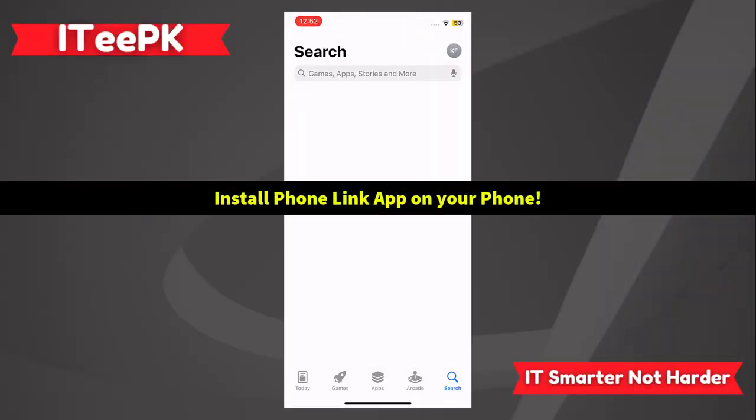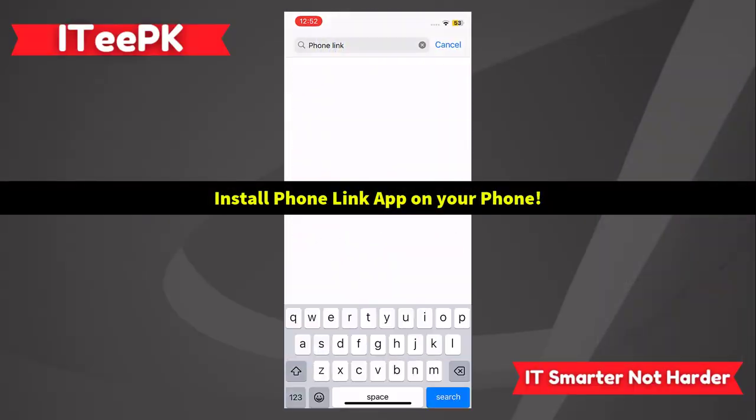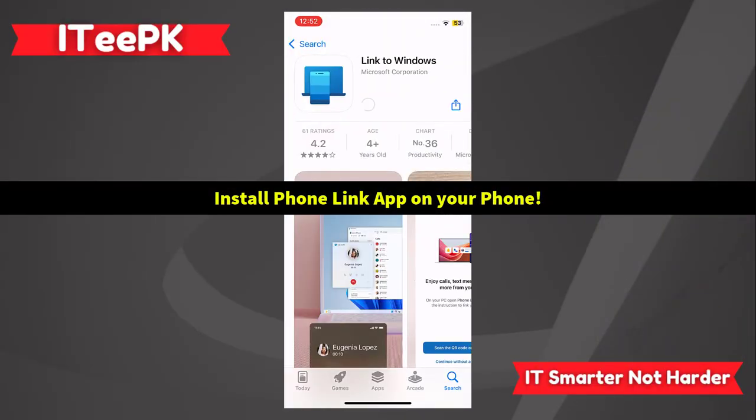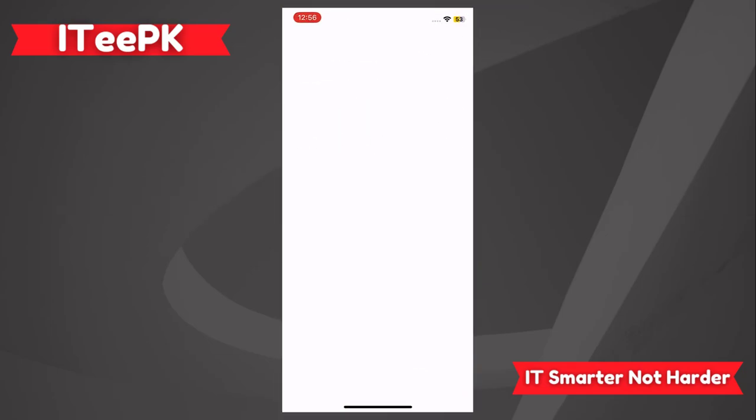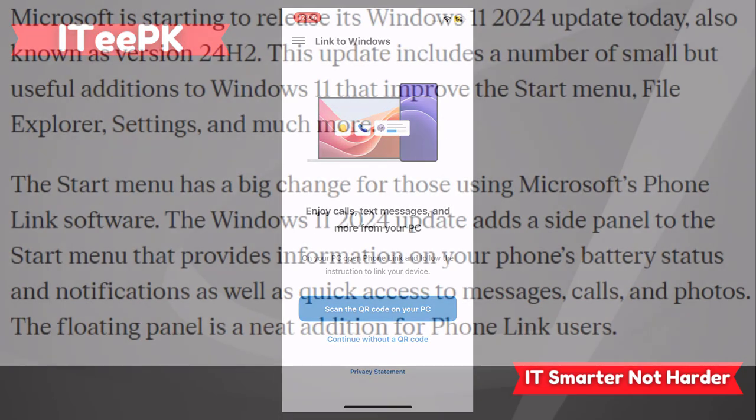On your iPhone, open up the App Store and search for the Phone Link or the Link to Windows app and then just go ahead and install it.